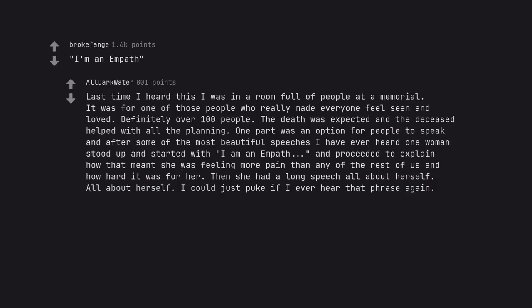Last time I heard this I was in a room full of people at a memorial. It was for one of those people who really made everyone feel seen and loved. Definitely over 100 people. The death was expected and the deceased helped with all the planning. One part was an option for people to speak and after some of the most beautiful speeches I have ever heard one woman stood up and started with I am an empath. And proceeded to explain how that meant she was feeling more pain than any of the rest of us and how hard it was for her. Then she had a long speech all about herself. I could just puke if I ever hear that phrase again.